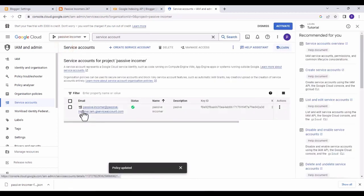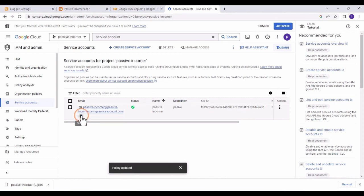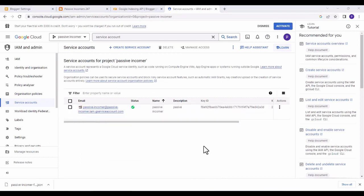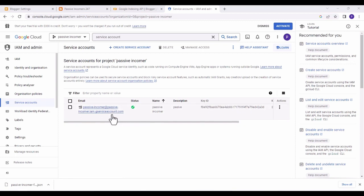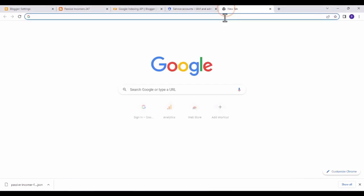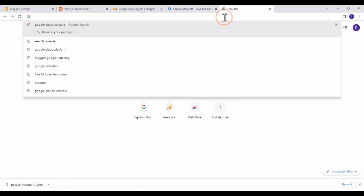Go back and copy the service account email address — click 'Copy to Clipboard.' The next step is to go to Google Search Console and add this email address as an owner, so open a new tab and navigate to Google Search Console.